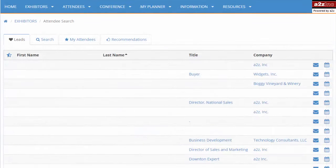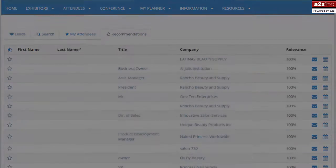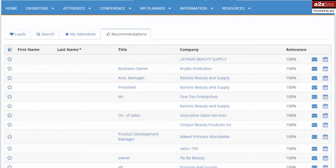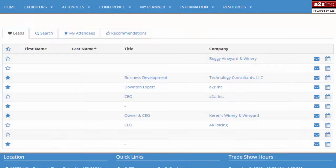Next, you can search for attendees. From this screen you can check your recommended attendees list — these are attendees who have matched you based on your criteria — and also view your list of attendee leads. This is a list of attendees who have added your company as a favorite in their Expo plan.